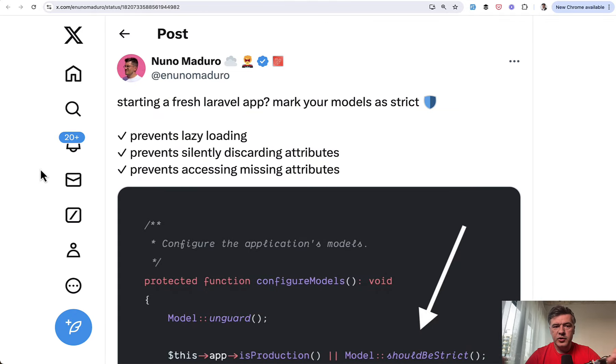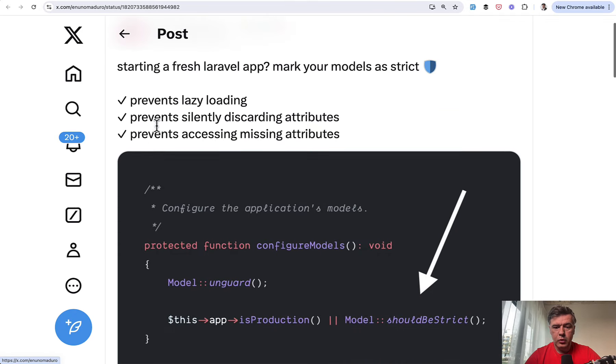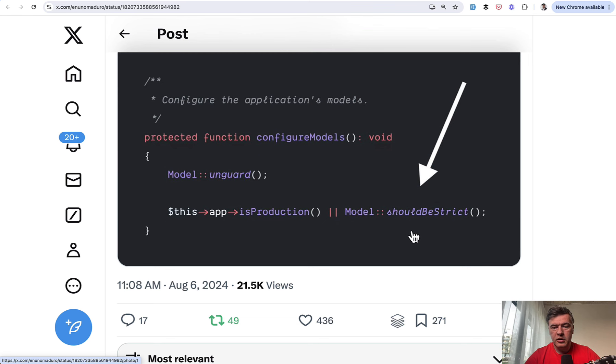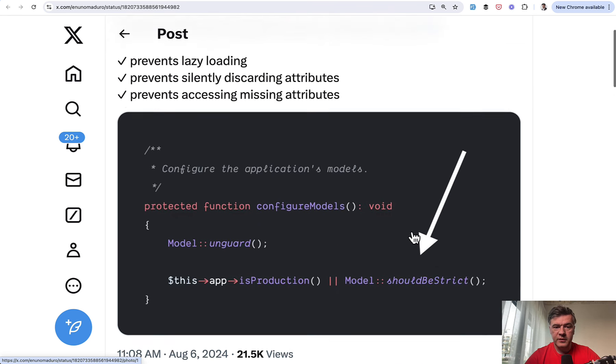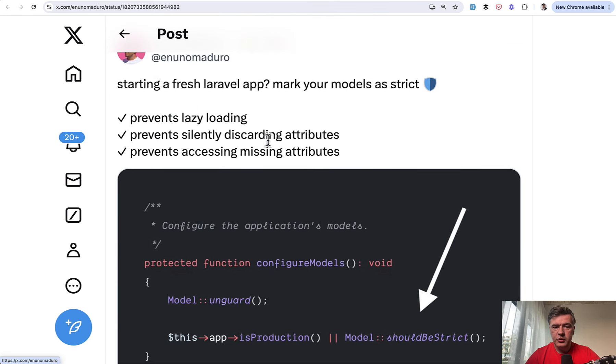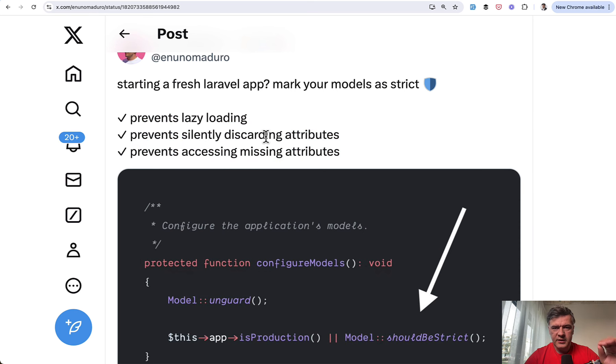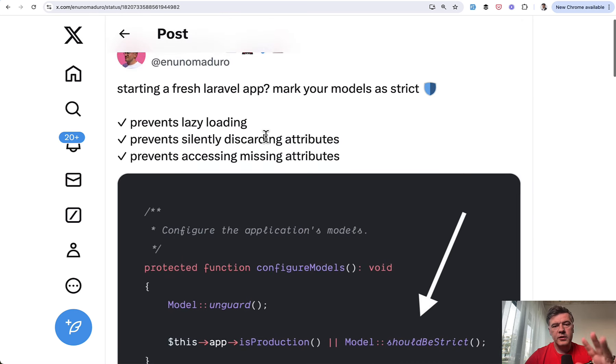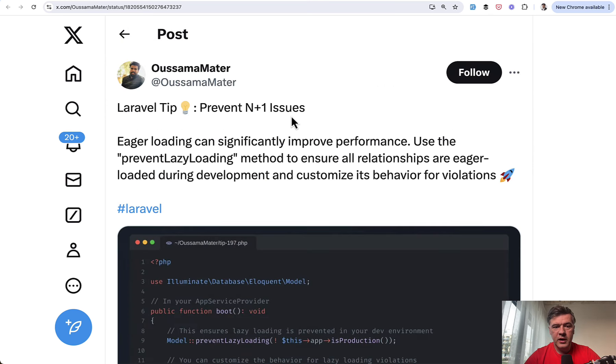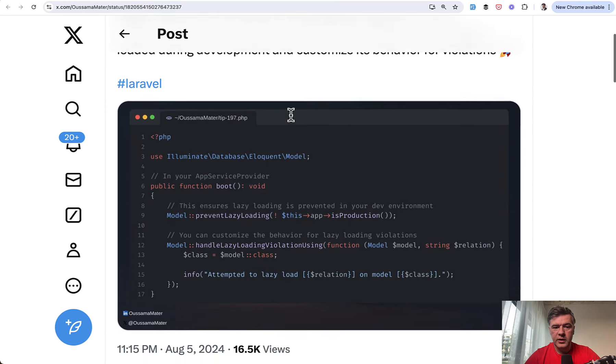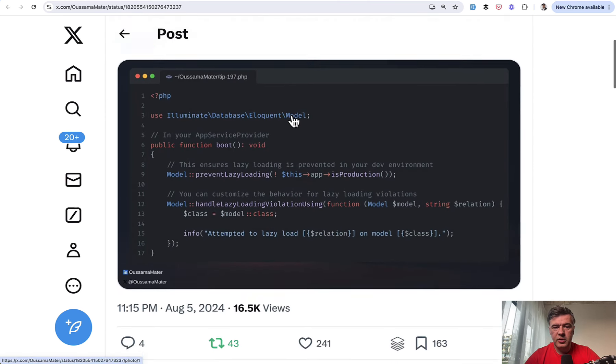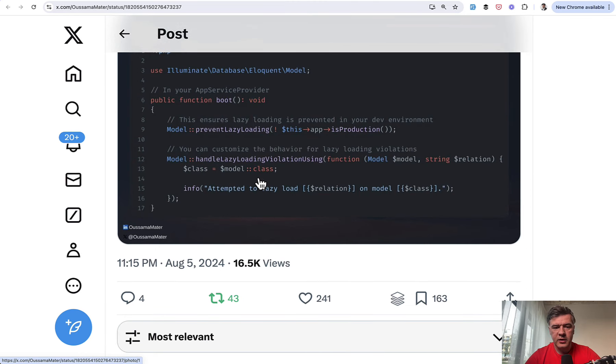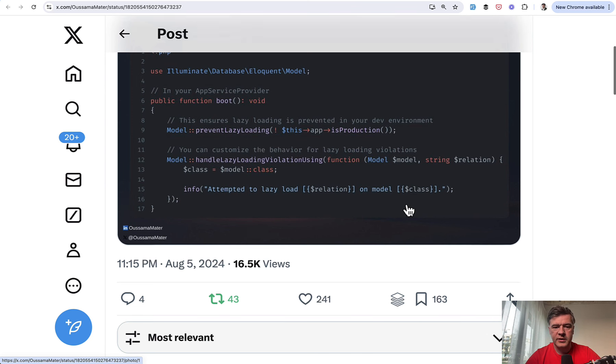The next tip is kind of two in one by two different people. So Nuno Maduro core team member is advising to add model should be strict in the app service provider to achieve these three things. So prevent lazy loading and a few more things. And I will link that in the description below the documentation around that. And also a similar tweet by Osama prevent N plus one query issues. Again, in your app service provider, you may have prevent lazy loading, but also specify what to do in case of that violation happens. You may log it somewhere or inform someone or something like that.